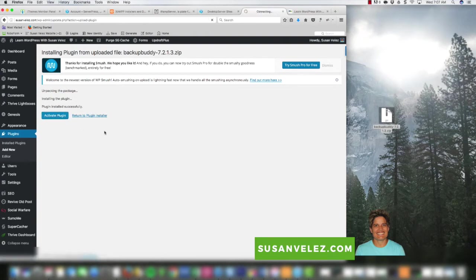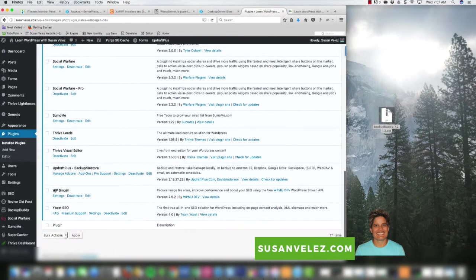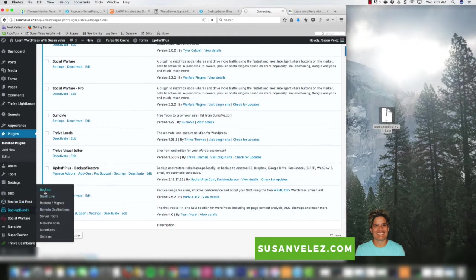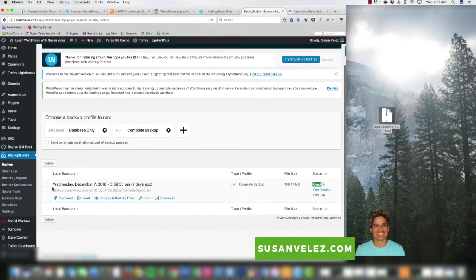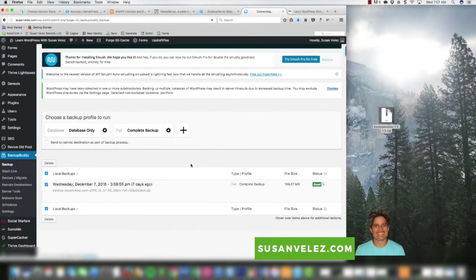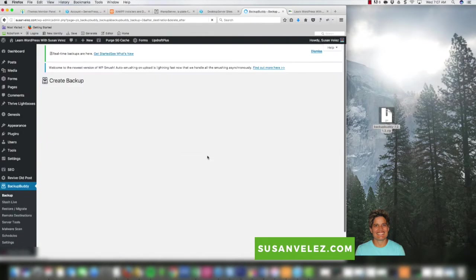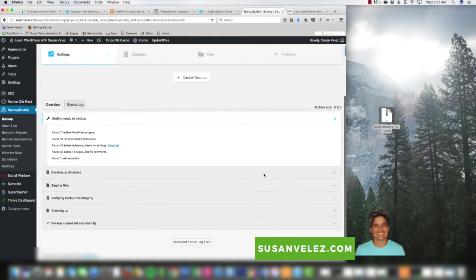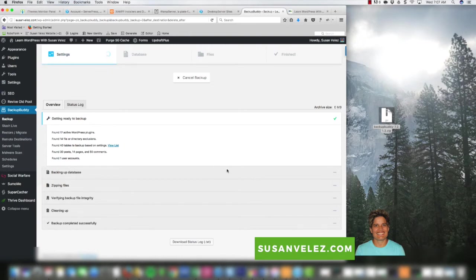It says plugin installed successfully, so we want to activate it. Then we're going to go to BackupBuddy Backups and create a complete backup — we want the complete backup because we want to bring down this exact website to our development site. It might take a little while depending on how big your website is, but once that's done we'll download the backup and install it onto ServerPress.